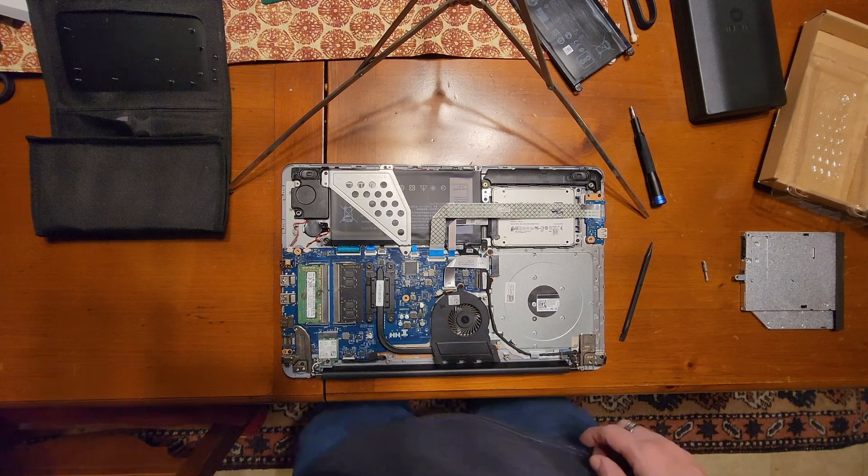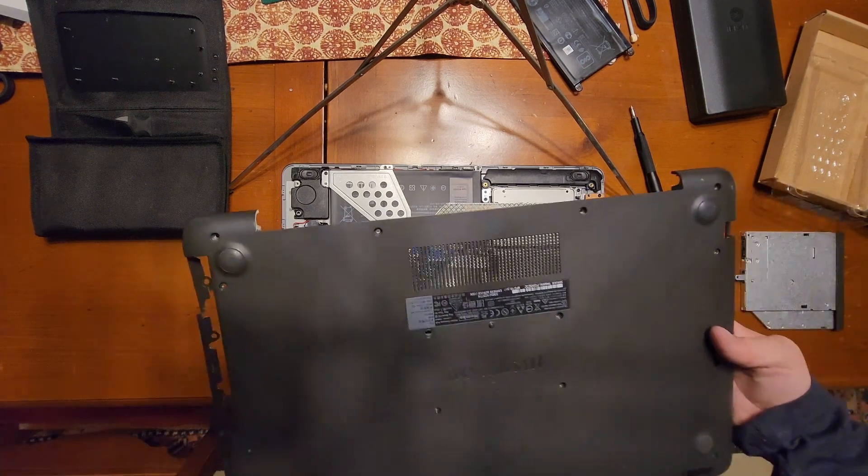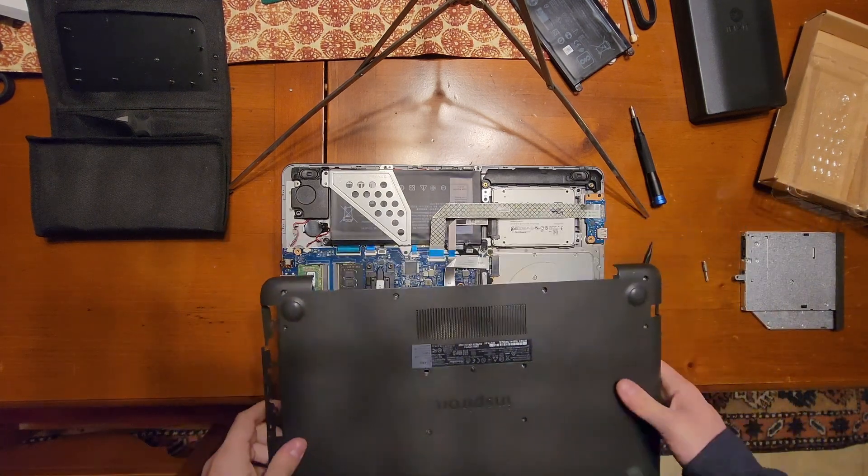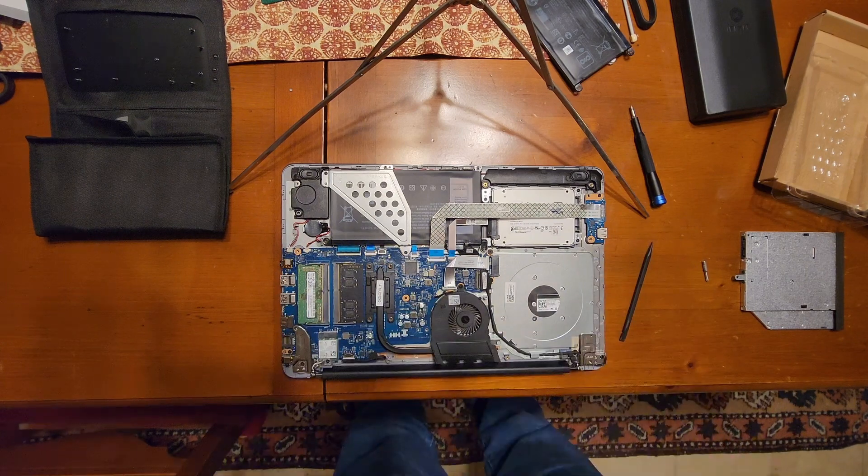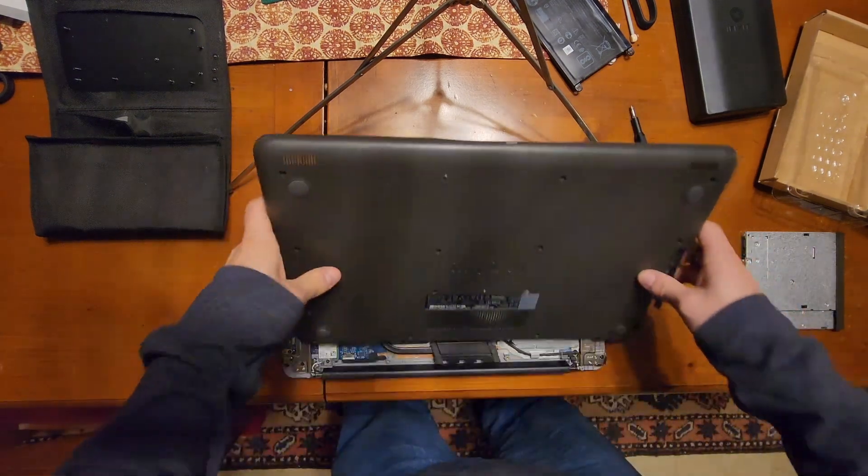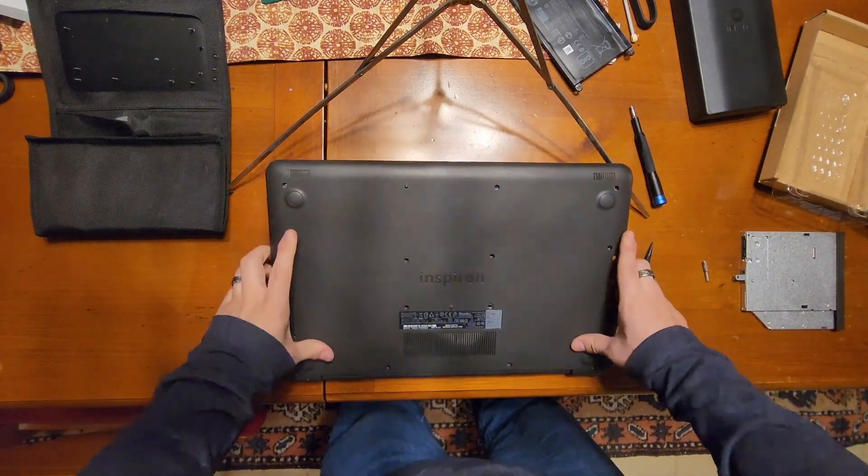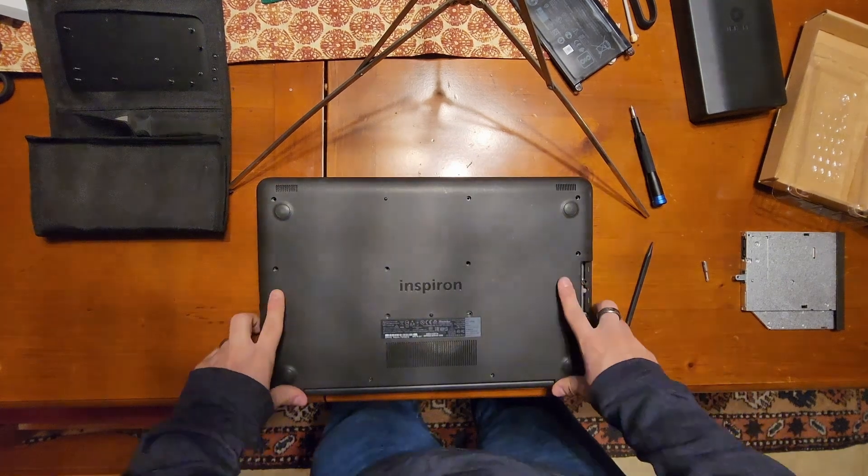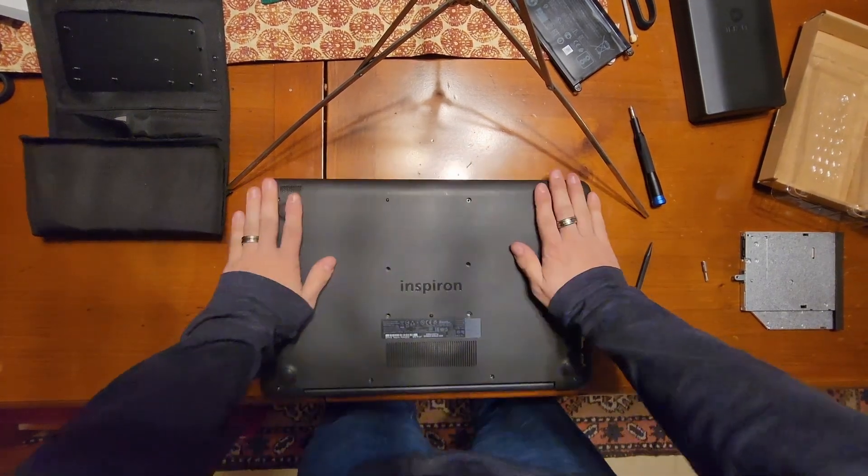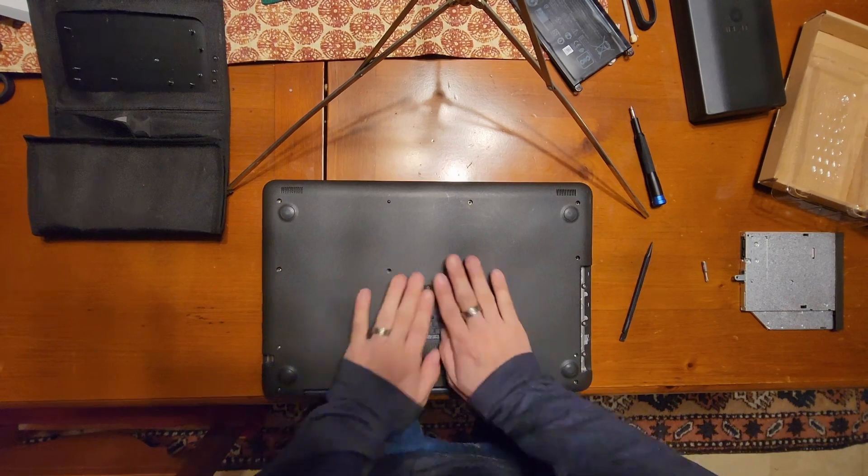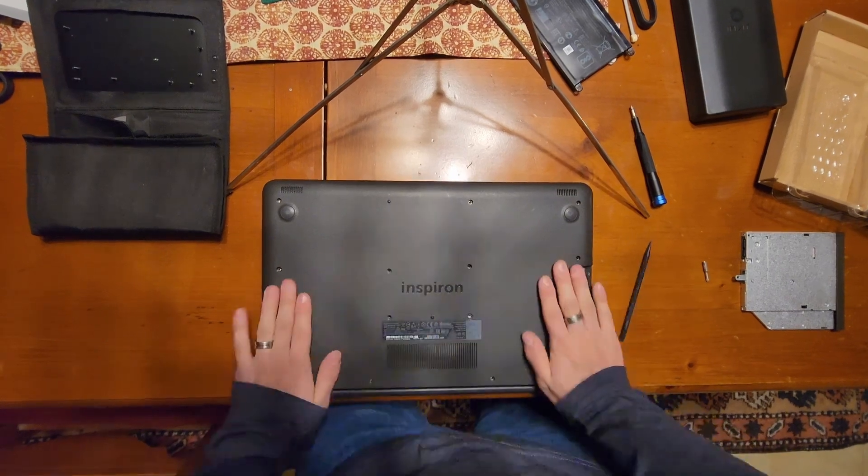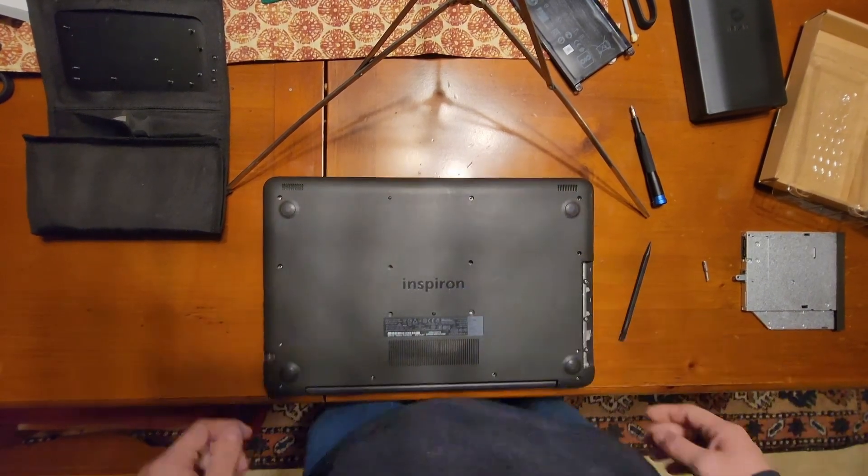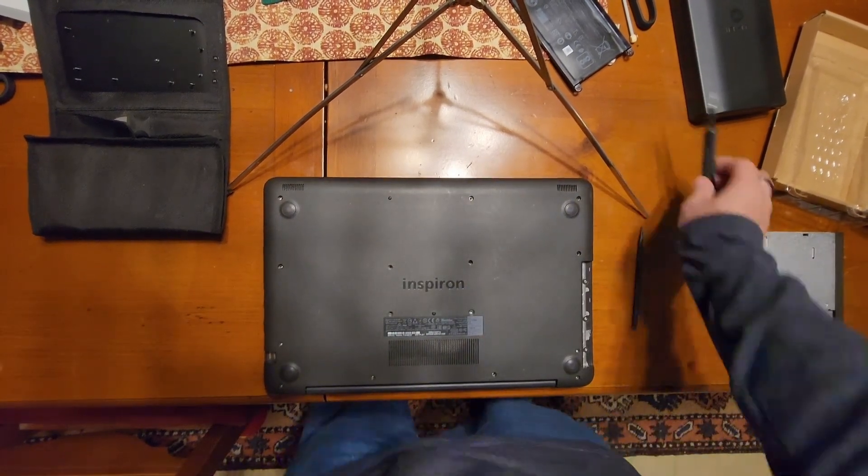Now if you wanted to you could power up the laptop before putting the bottom on which is a good practice, but today I will not be doing that. All right, pop all clips in place. All right, go all the way around, get that back on.